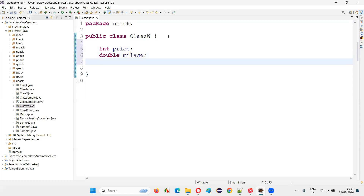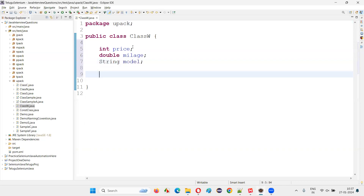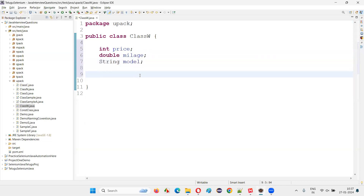So I'll create two to three variables — let's say a String model. Three random variables created.